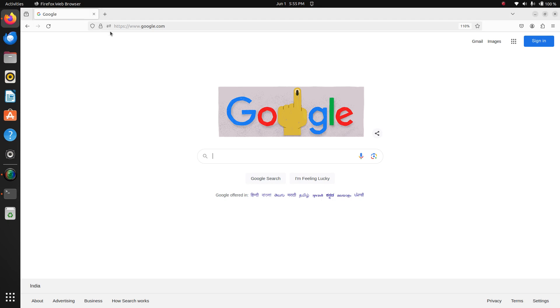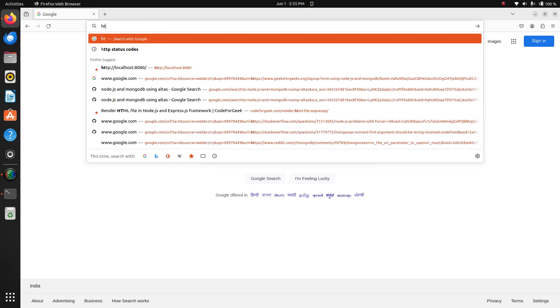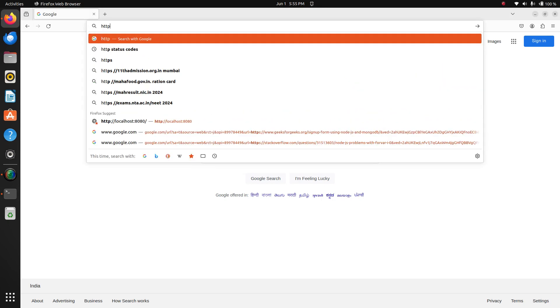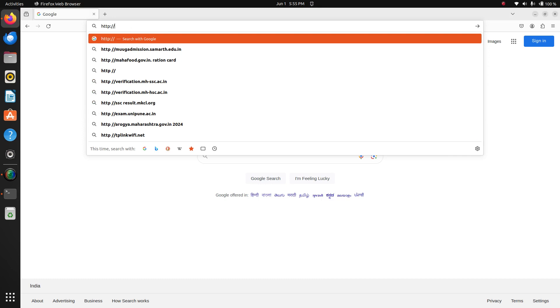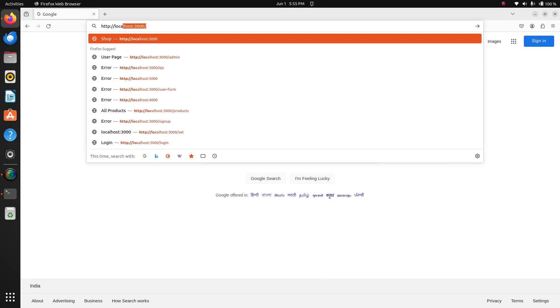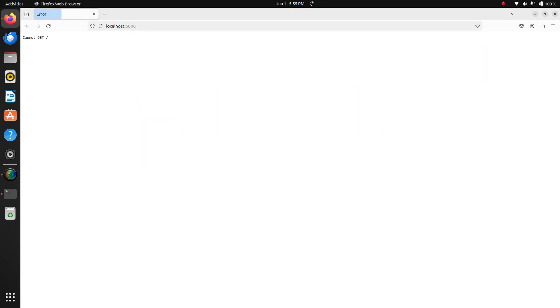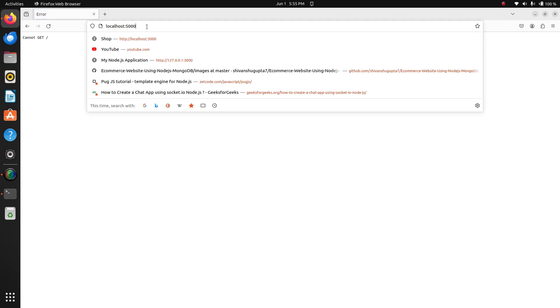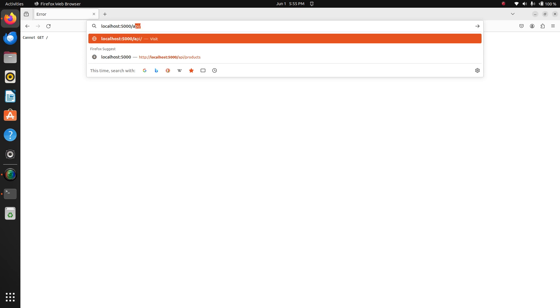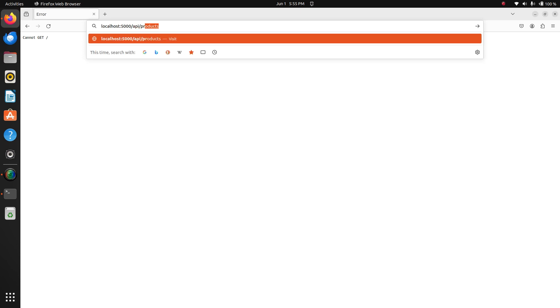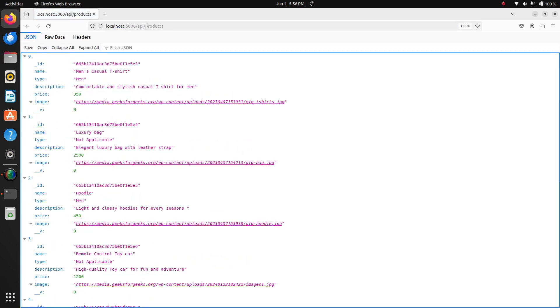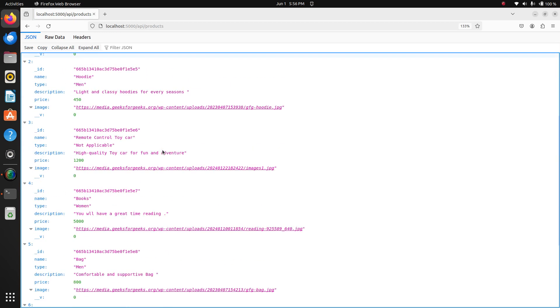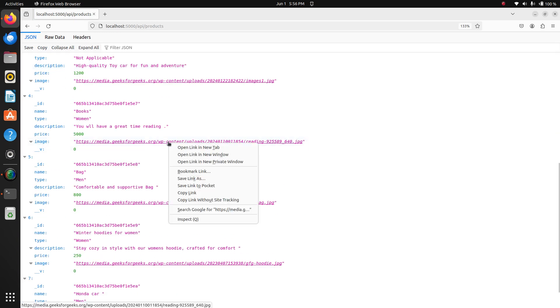We will see whether the items are displayed or not. Yes, item has been displayed. I will make it little bit broader. Yes, these items are displayed. I will display the image.